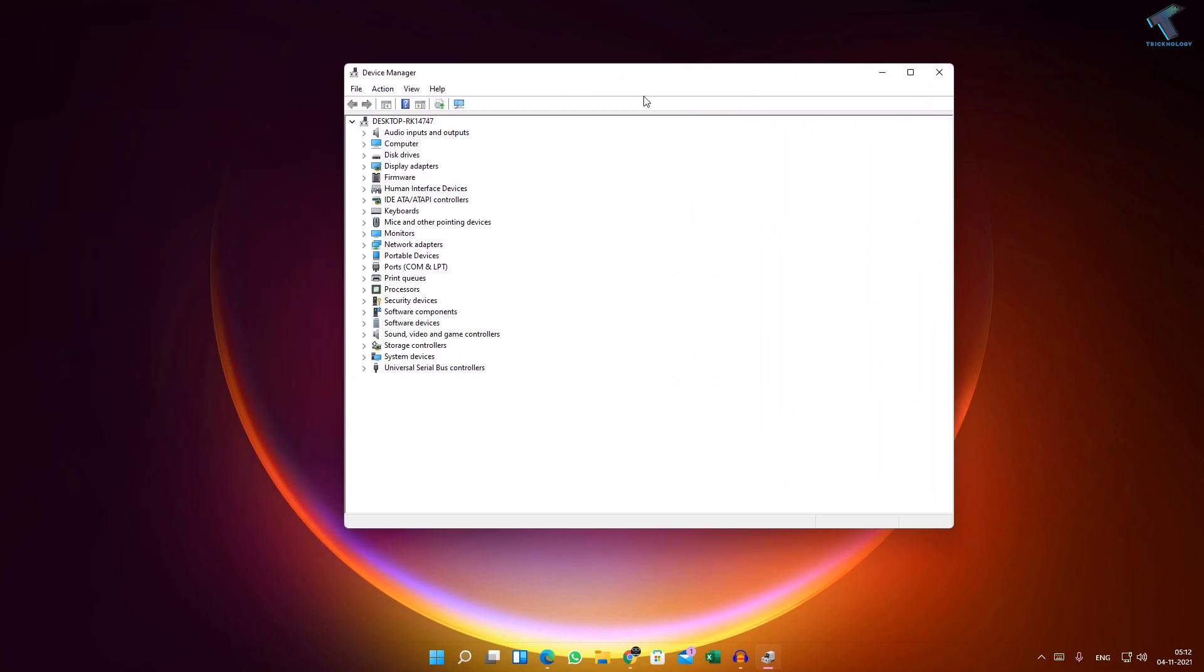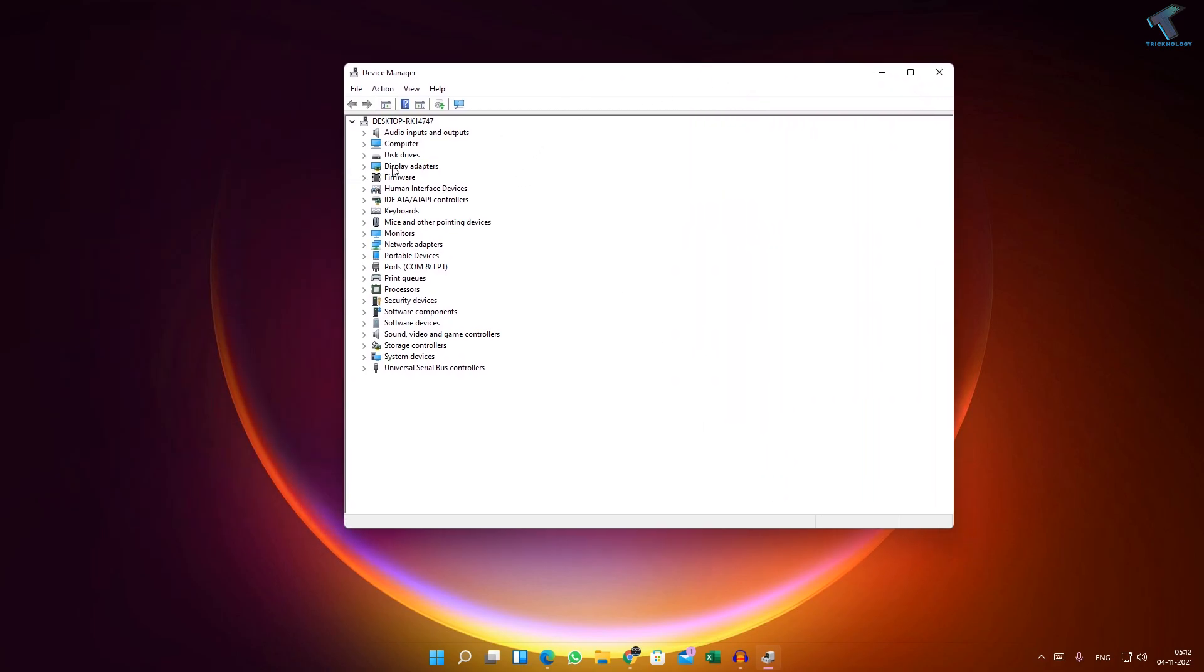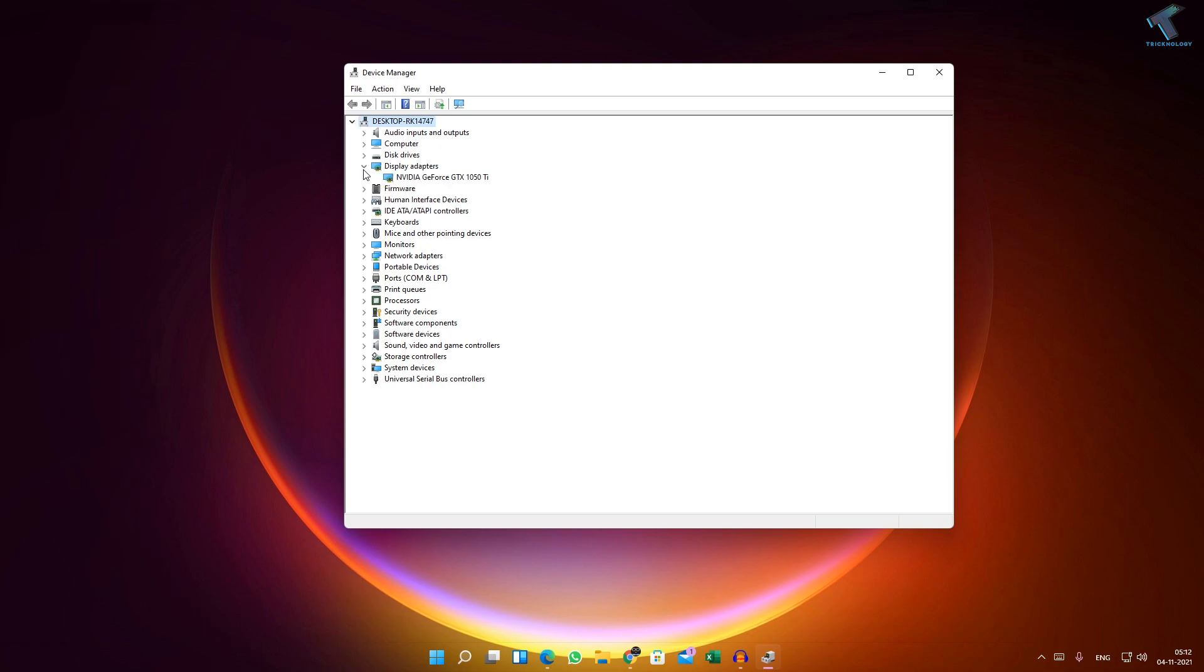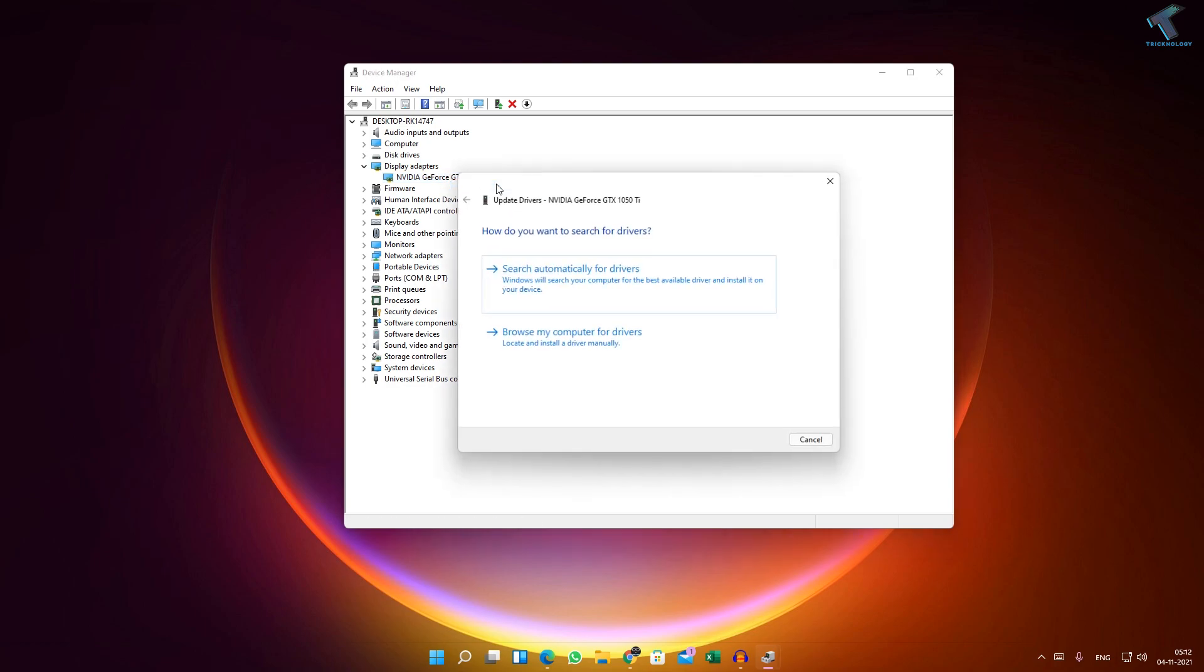Now you need to expand Display Adapters. After that, you will see your graphic card there. Just right-click and click on Update Driver.